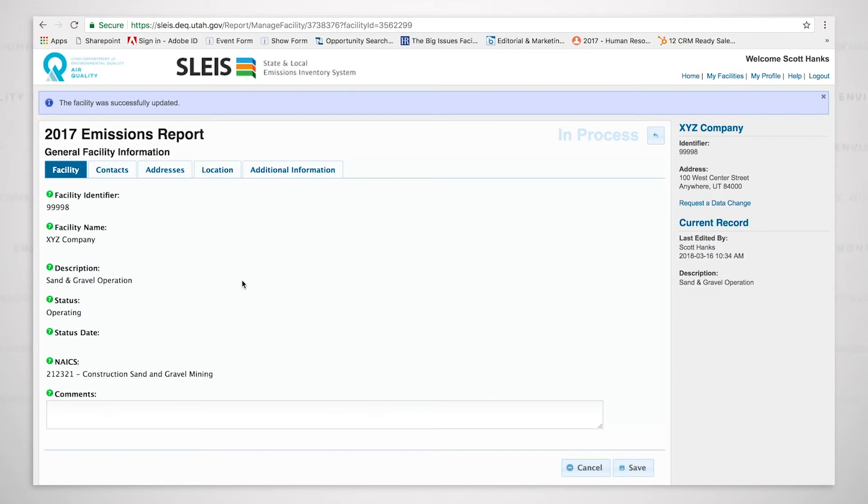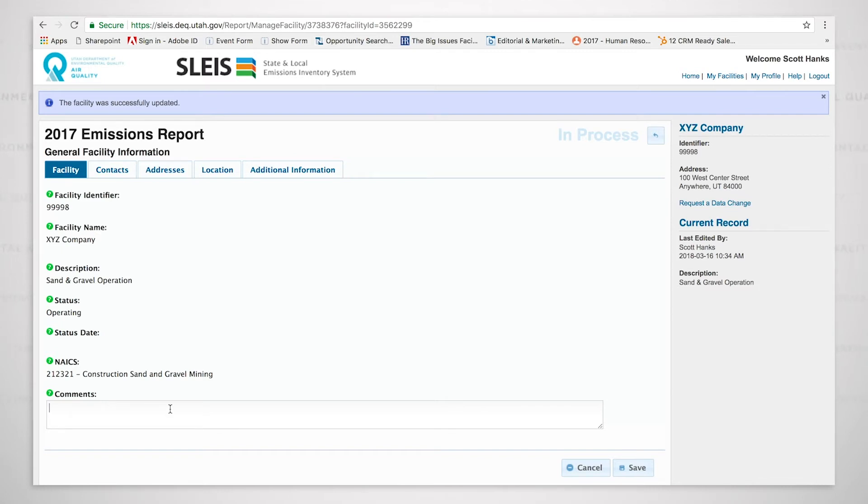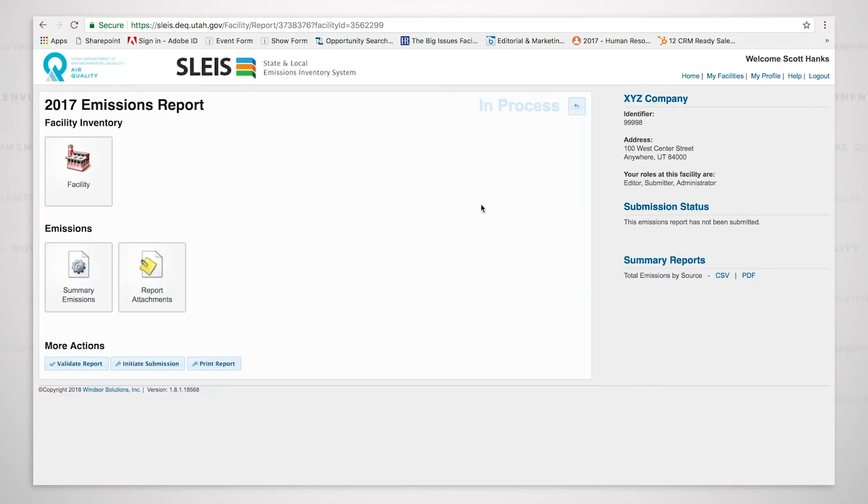We're now back on the main tab of facility and the one thing on the main tab that is modifiable is comments, this comments section down here. This is a good place, especially for Title V area summary only facilities to list information concerning their air emissions report. And it could be that, and we do have this happen on a somewhat regular basis, we'll have a Title V area summary only facility that didn't operate during a given year. This is a very good place to list that, did not operate during, say, 2017. So we're going to say that we've done everything that we wanted to do here, and we're going to hit save.